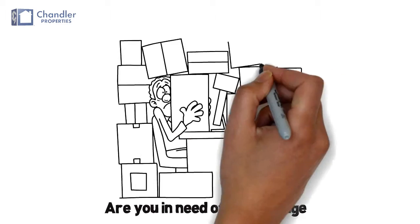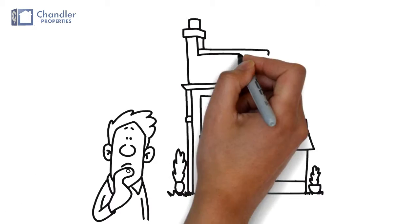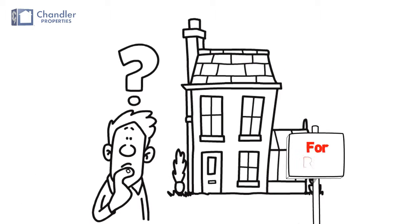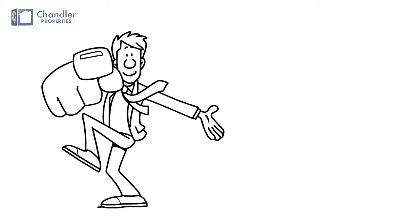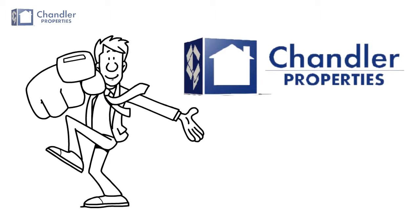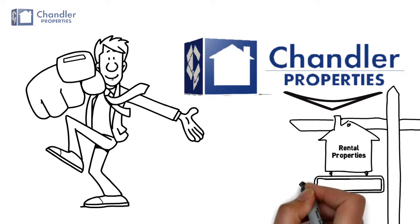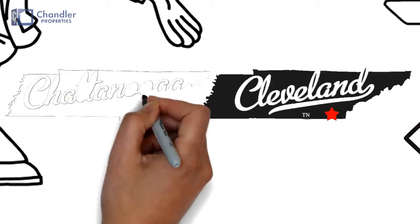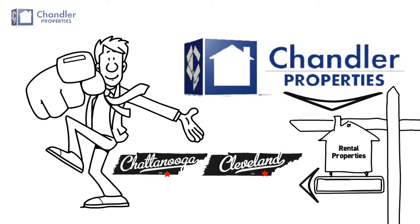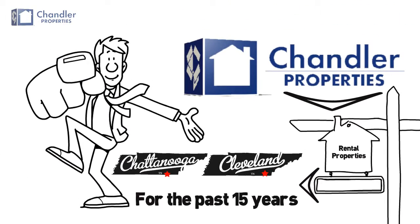Are you in need of self-storage to store your extra stuff? Perhaps you're needing a house to rent? Well, you've come to the right place. Chandler Properties has been providing rental properties in the Cleveland and Chattanooga markets for the past 15 years.